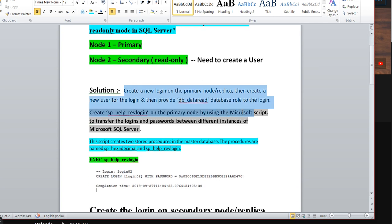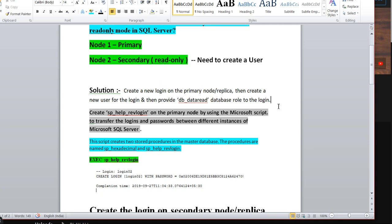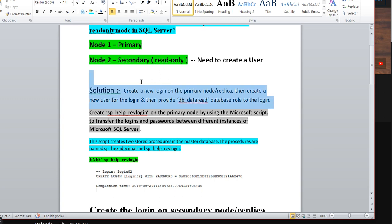The solution is: create a new login on the primary node replica, then create a new user for that login, and then provide the db_datareader access to that login. Basically, you create a new login on the primary replica and then grant and map the database with database reader access. Once you create a new login along with the password and all, grant access on the particular database with the access privilege of db_datareader.